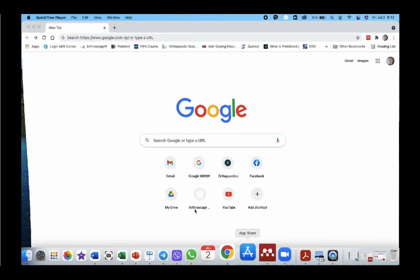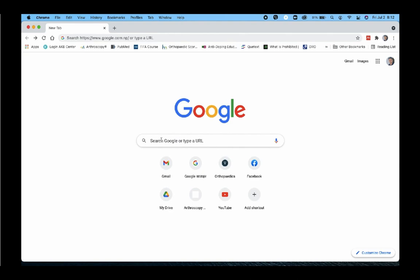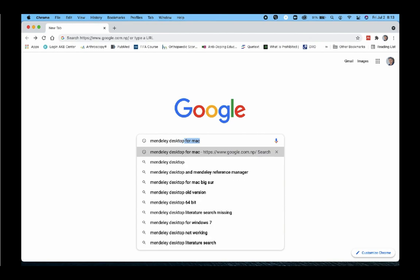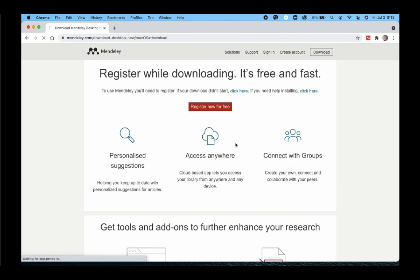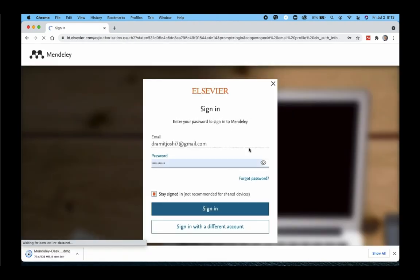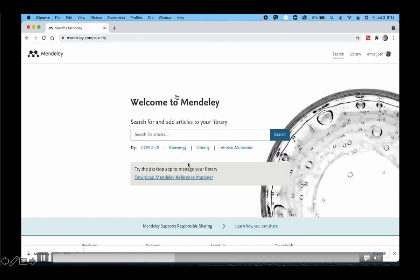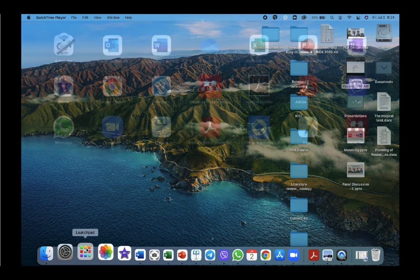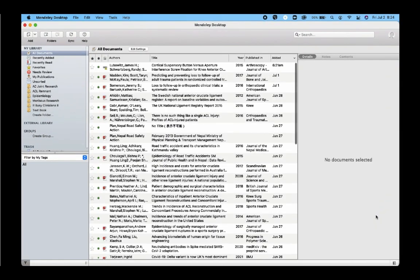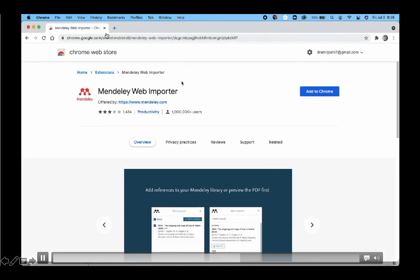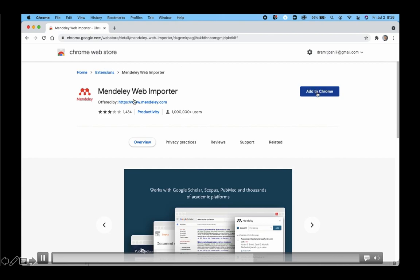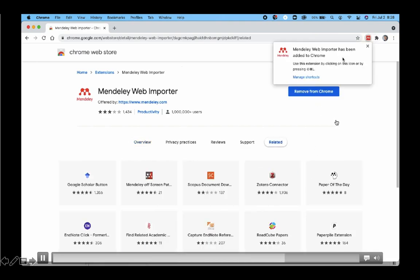To install Mendeley, go to Google and search 'Mendeley desktop' - make sure it is Mendeley desktop, not Mendeley reference manager. Register, download, and install. Once installed, open your Mendeley desktop. Go to the Tools menu and click 'Install web importer.' It will open another site where you add the web importer extension to your Chrome browser. Confirm the extension has been added - it will then show in all your web browsers.